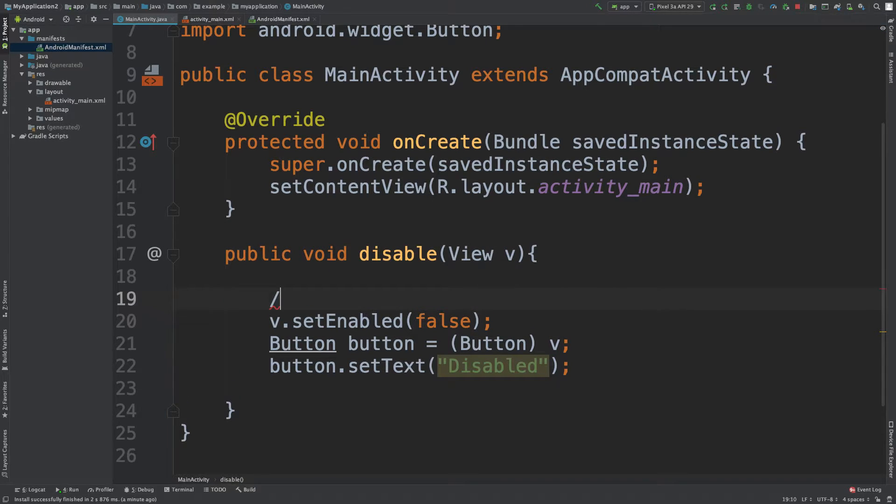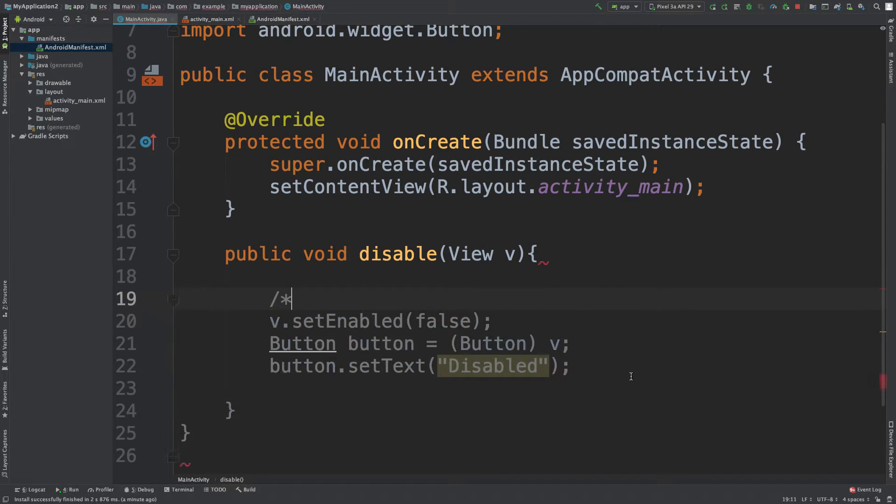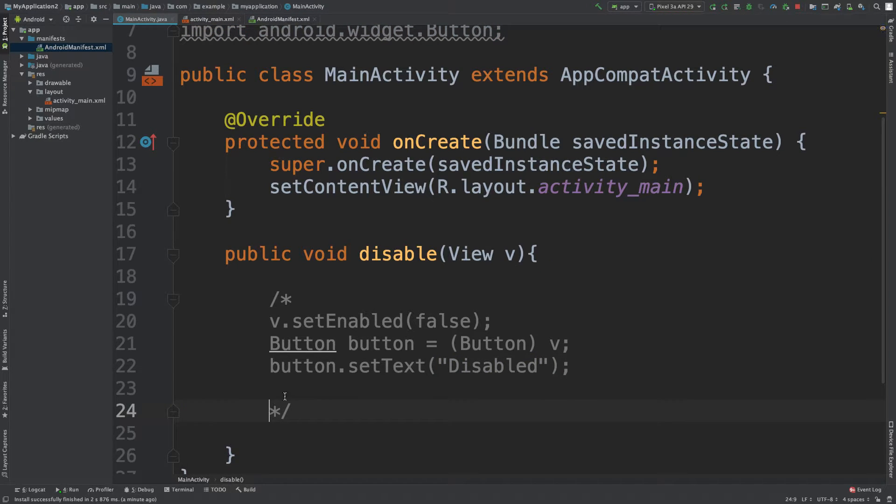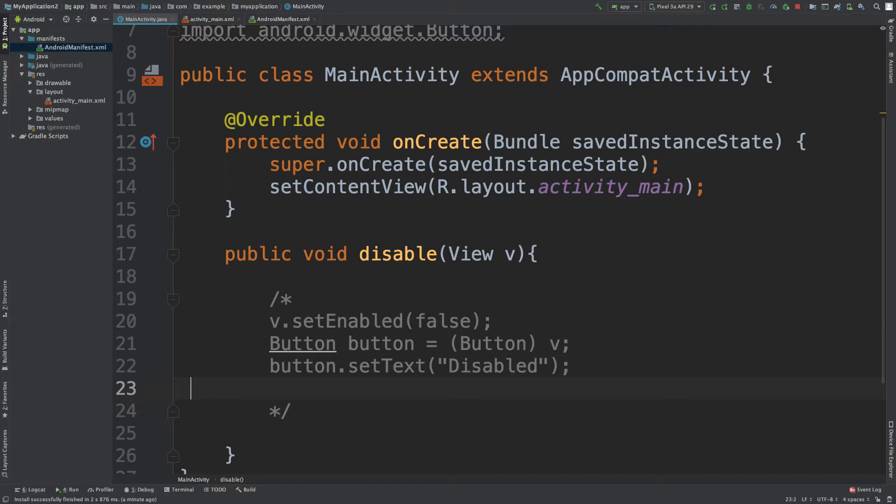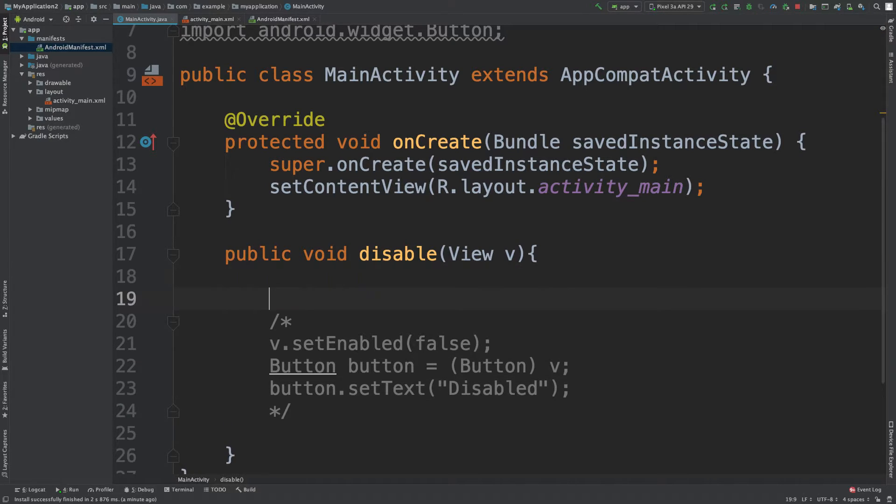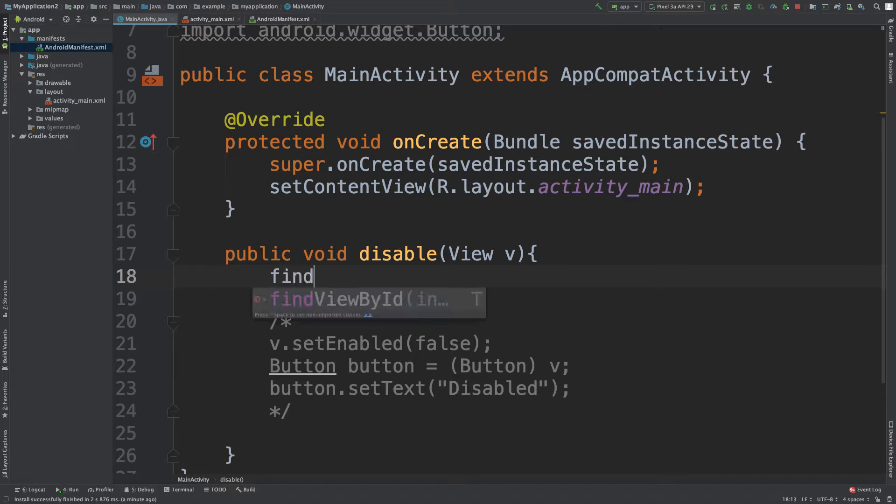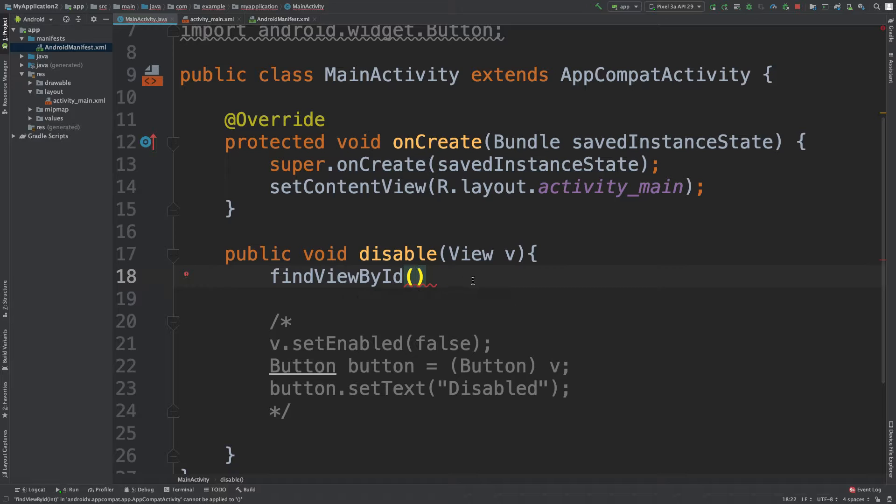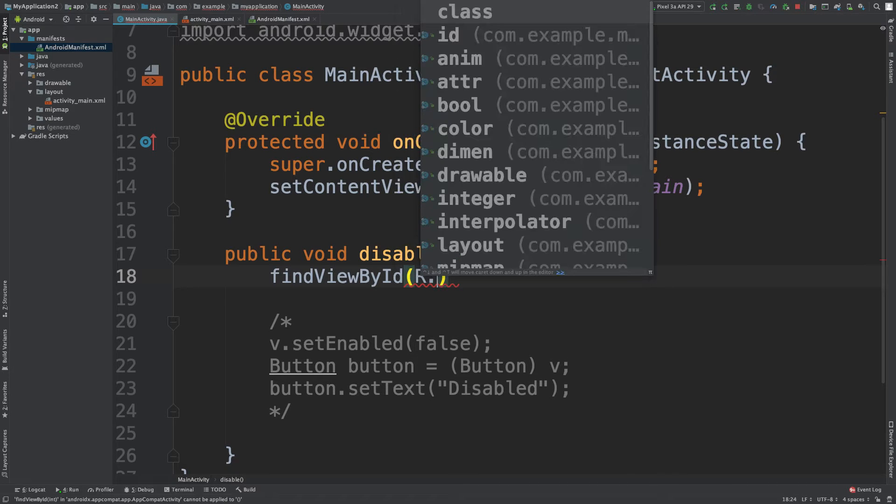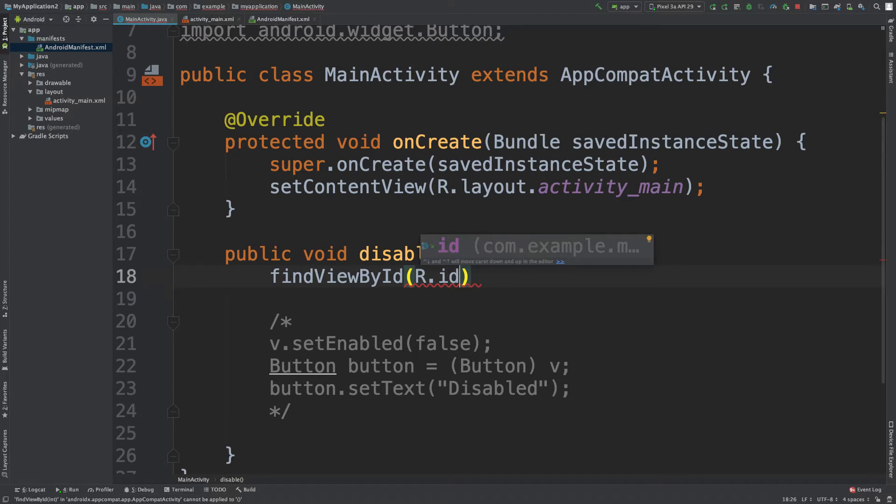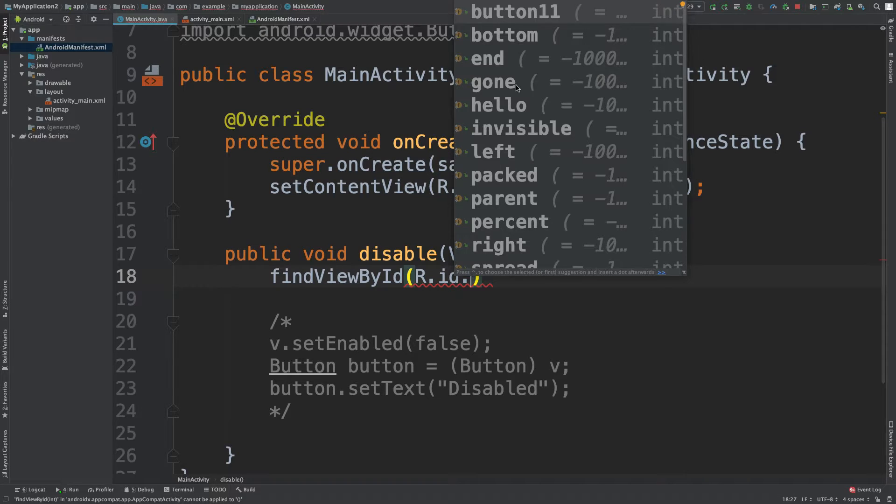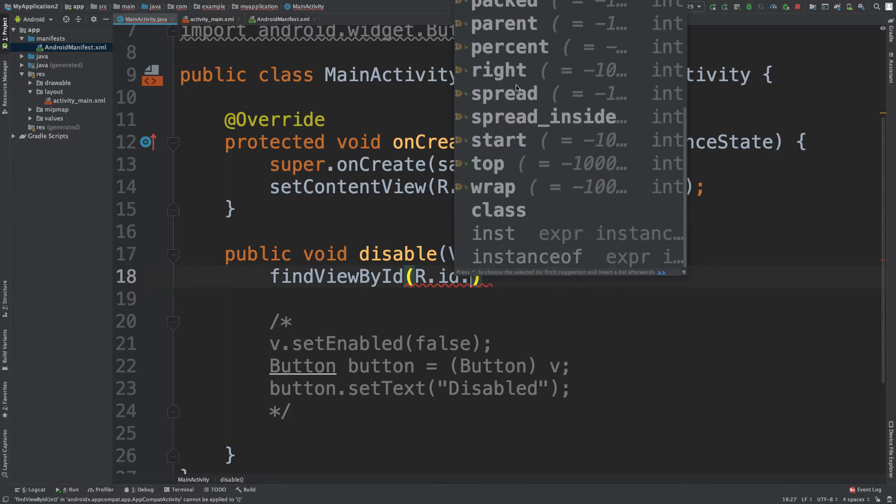So what we're going to do is we're going to comment this junk out. And here's what we're going to do. So we're going to say find view by ID. And here we have to pass in, just type this out as is r.id dot.